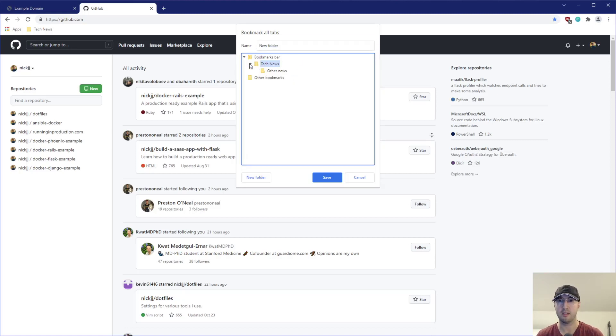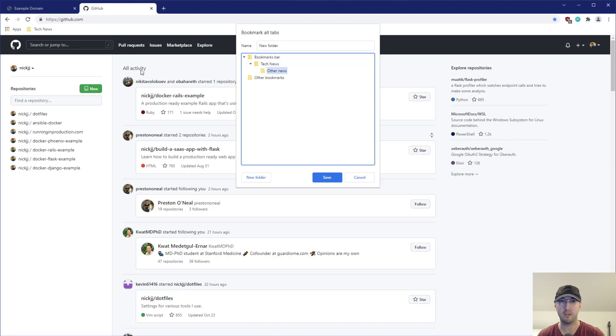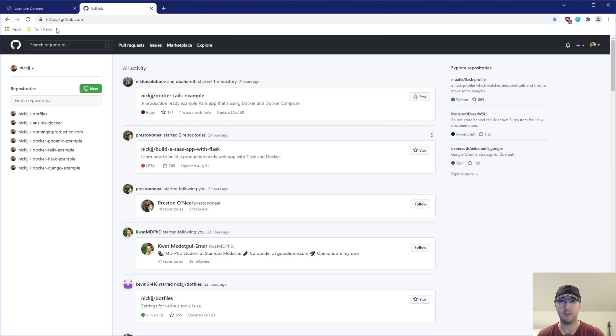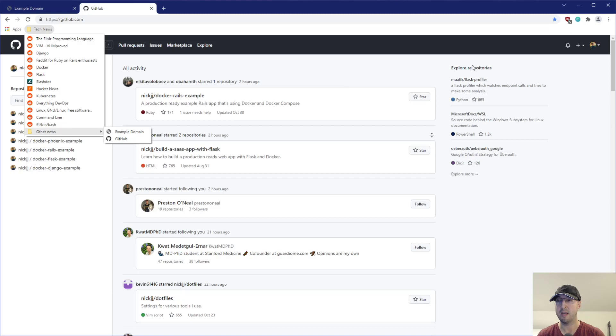Oh, you know what I did? I probably actually put it in. There we go, right? We can see other news was created inside of tech news. And if I actually cancel that and go here, there it is. But I didn't want that.